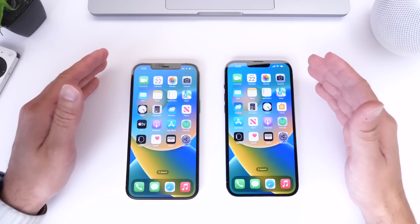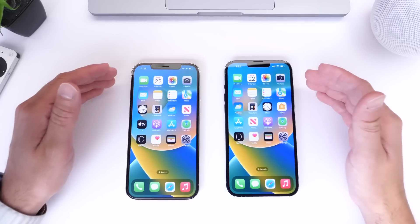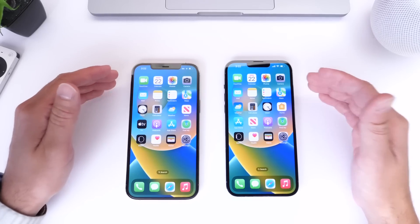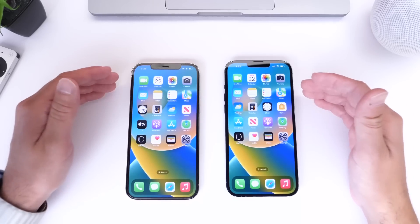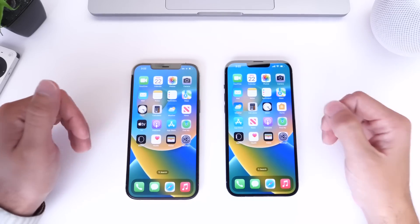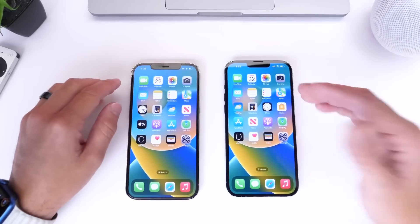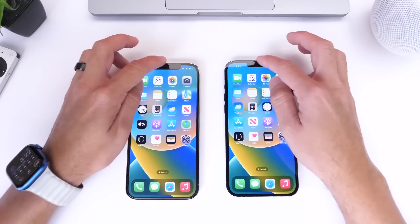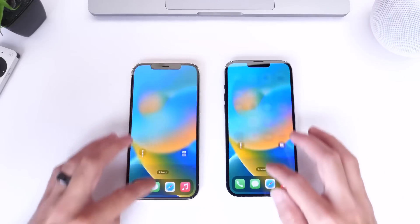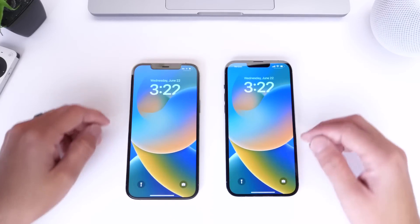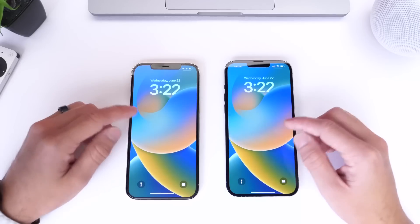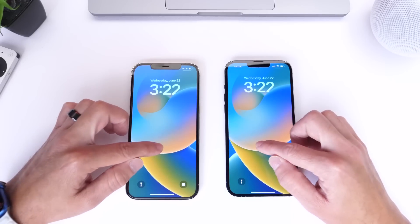One of the biggest changes in iOS 16 is of course the lock screen, and iOS 16 developer beta 2 builds upon that. So let's go into the lock screen and share some of the latest changes.